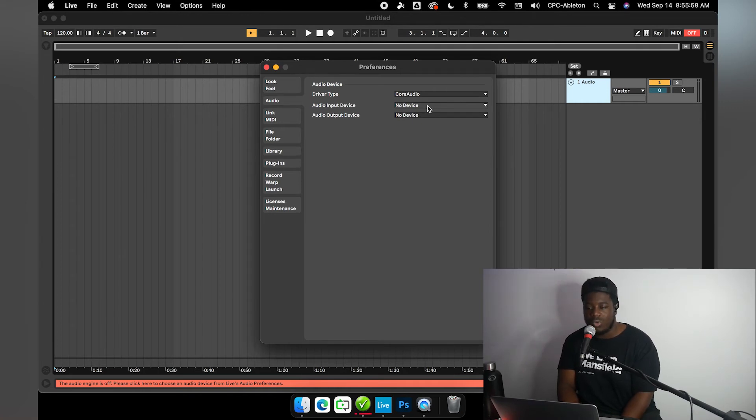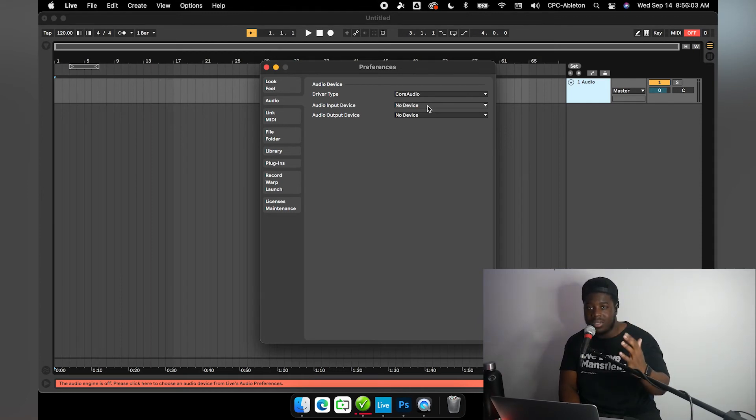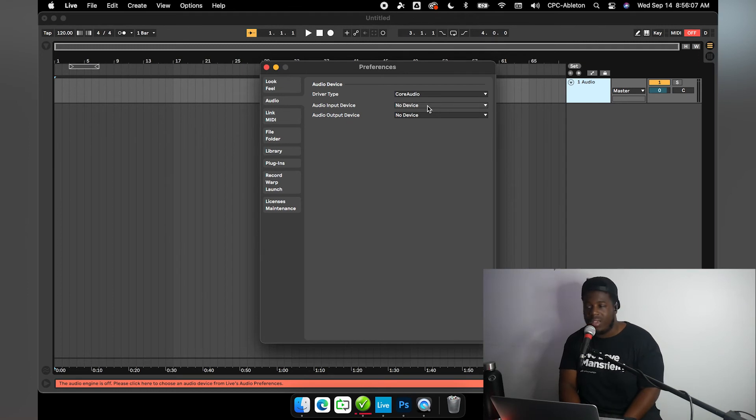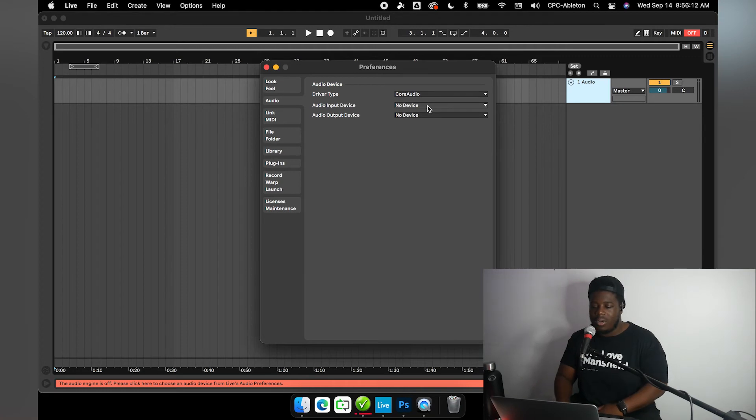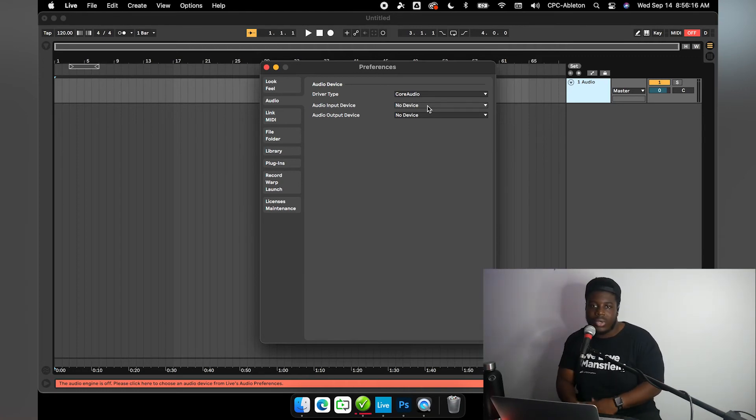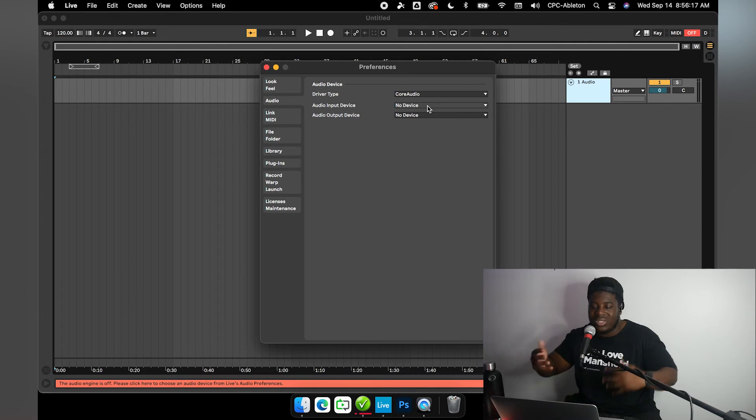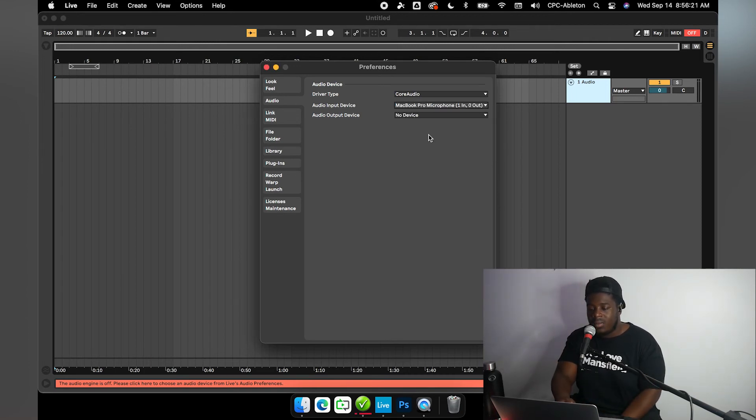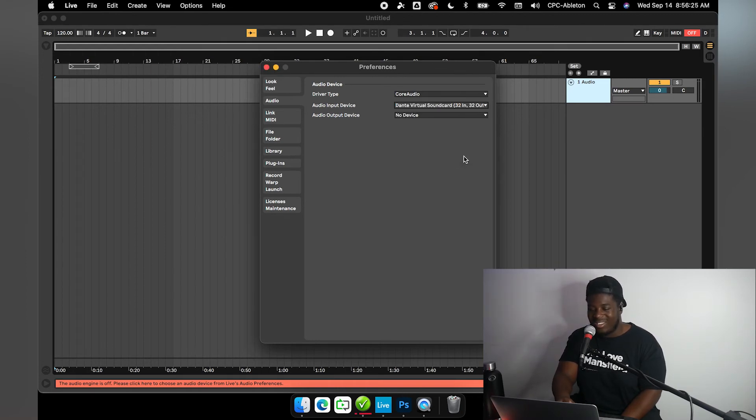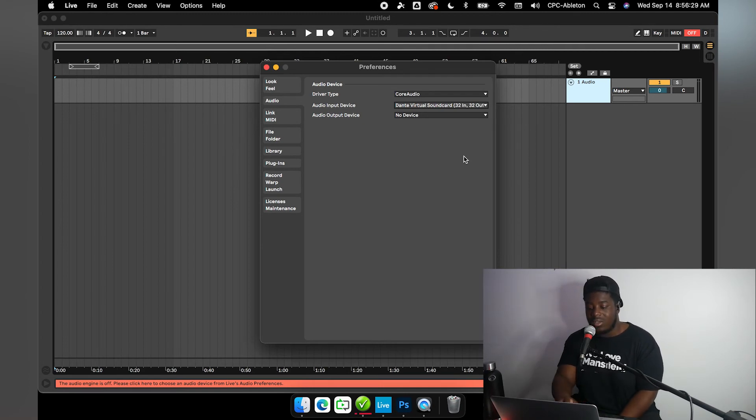We're going to go to audio input device. Now a lot of you who use Ableton out there may be used to going straight to audio output device because a lot of you use Ableton for the purpose of audio output, whether that be a headphone cable or Dante or you're using MADI or something like that, any audio protocol. But since we're trying to multi-track, we're trying to receive, we need to go to audio input device.